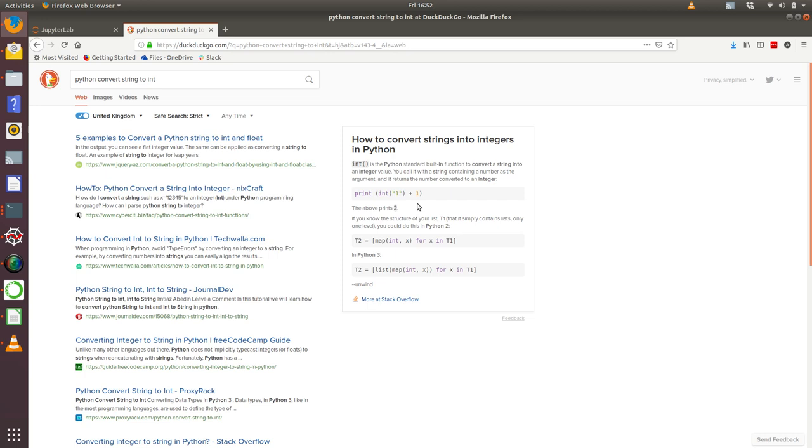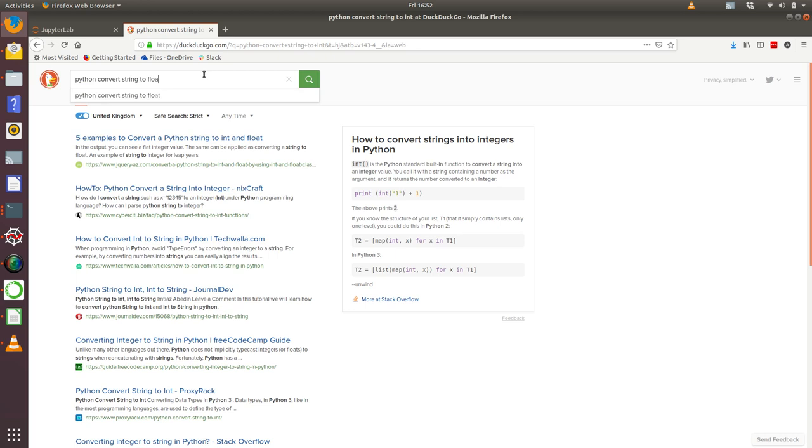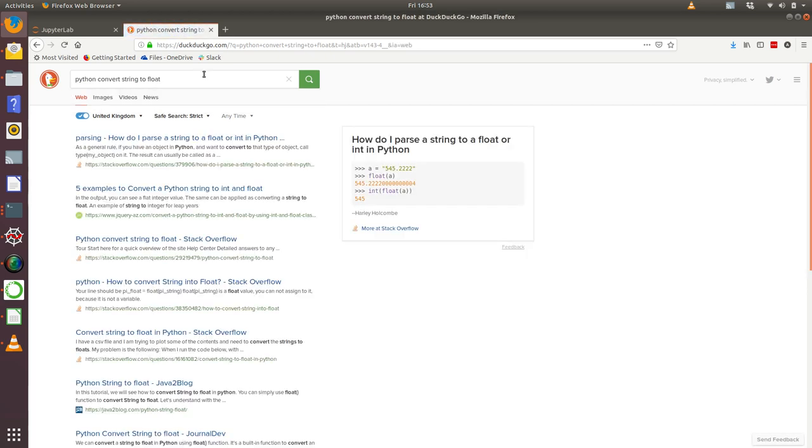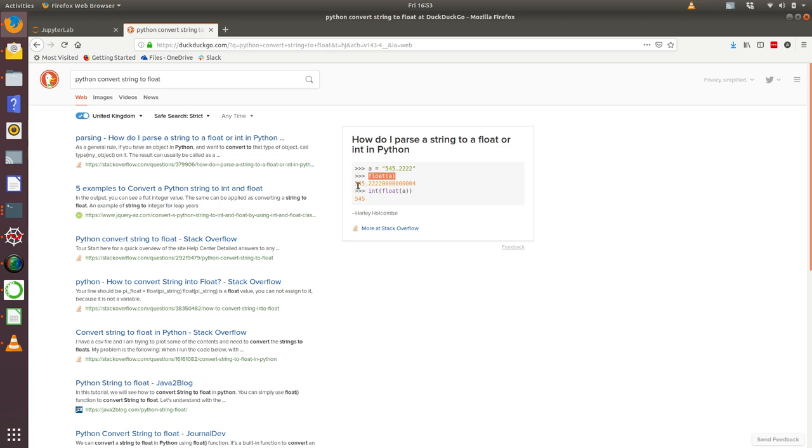We know how to convert a string into an int, and we can also ask how do we convert a string into a float. You can see that there is a similar function called float where if we have a variable called a with a string value of 545.222 and then we call the float function, that outputs a numeric quantitative piece of data.